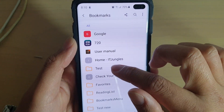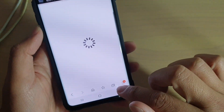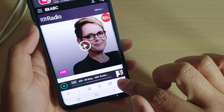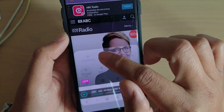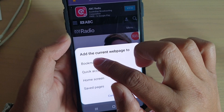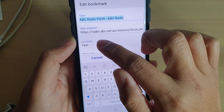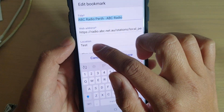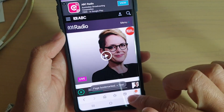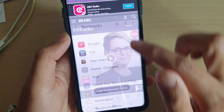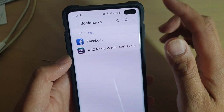I can also create a bookmark in that folder. So I tap on the menu key here, and I tap on add page to, and then I choose bookmarks, and then I'm going to choose location test. It's already selected by default, and I just tap on the save button, and here you can see the test folder now has new links in there.